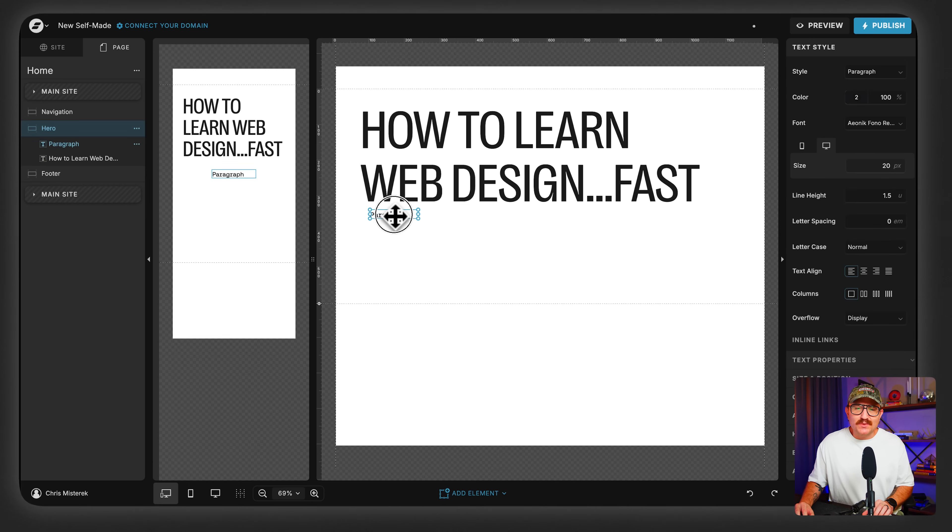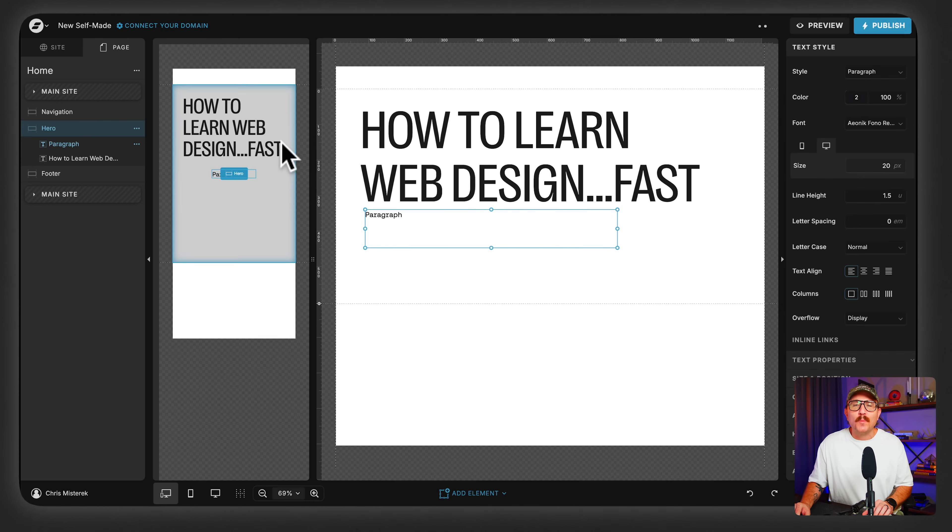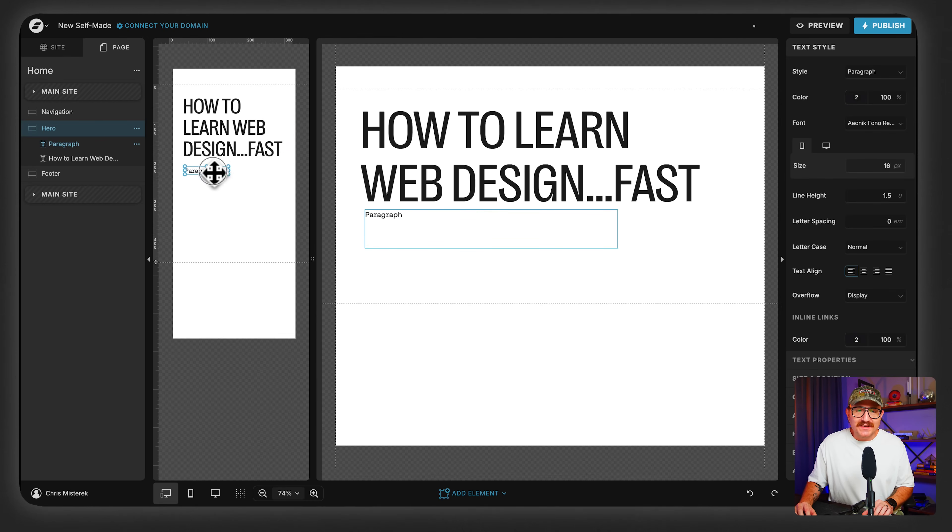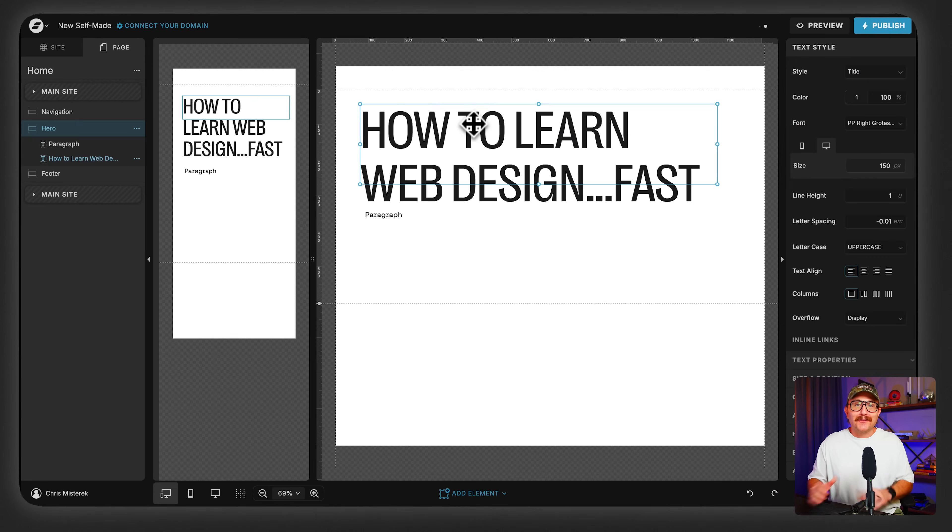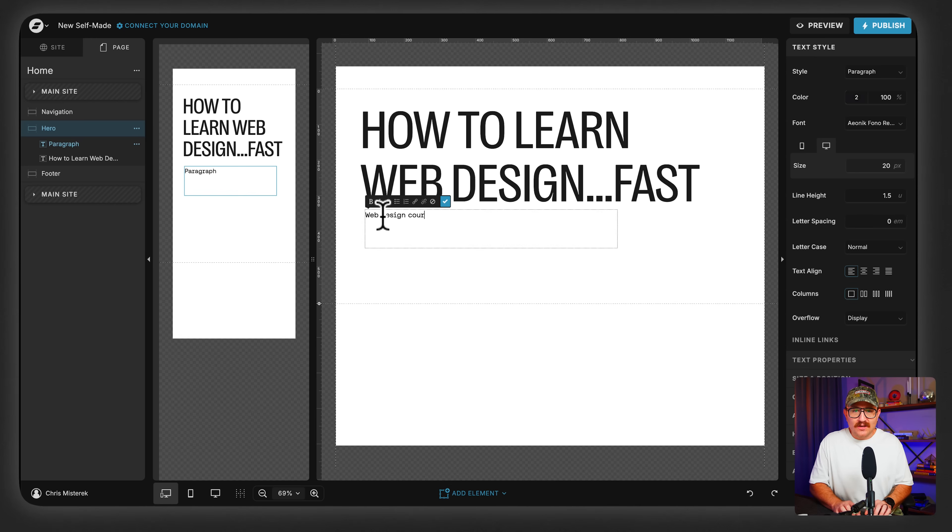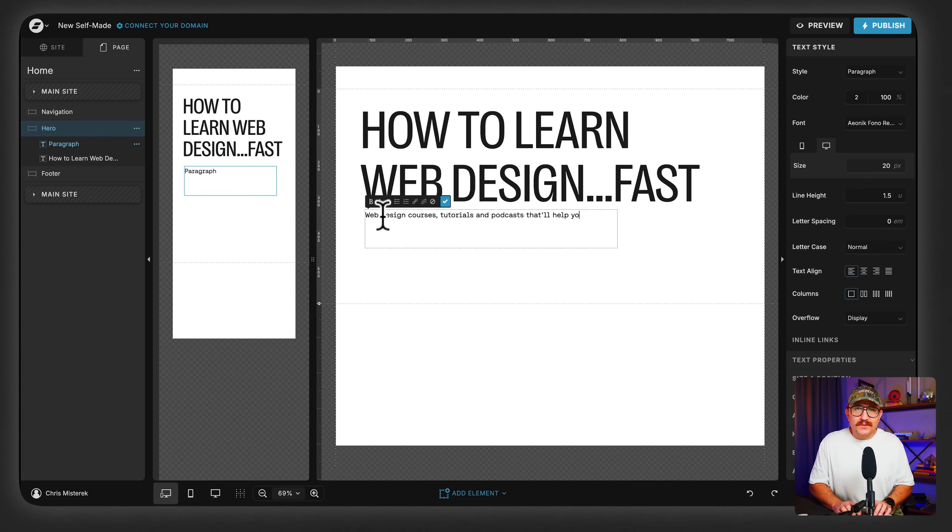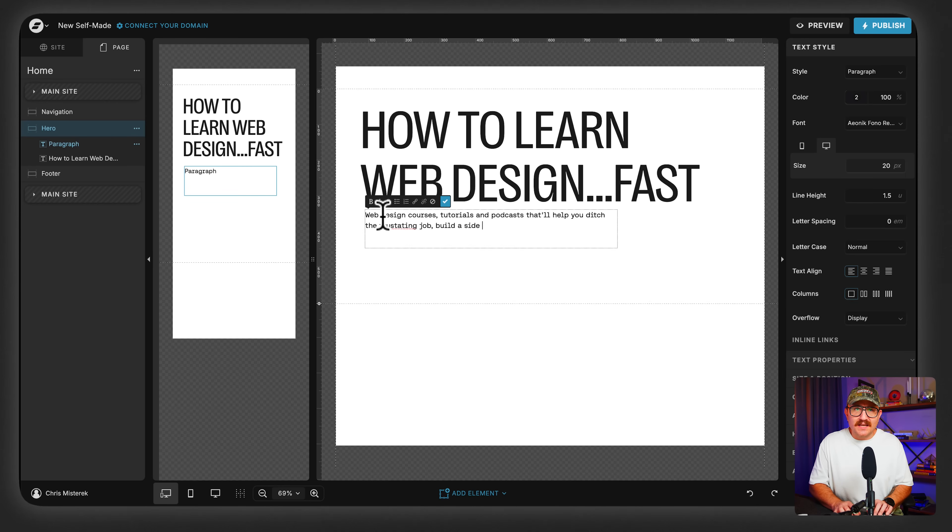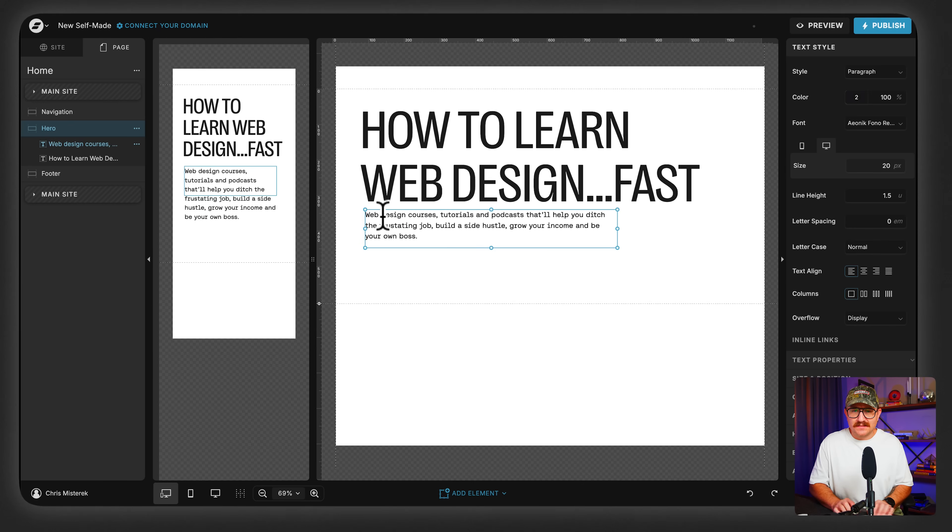And this is where I get really clear on the value that I'm hoping to offer people who visit my site. So we want to be thinking about things like the what, the why, and the how of how I'm going to deliver what I offered them in this headline. How to learn web design fast. So I'll probably add something like web design courses, tutorials, and podcasts that'll help you ditch frustrating job, build a side hustle, grow your income, and be your own boss. Seems great. I'll come through and fix some of these typos here, but we're off to a fantastic start.